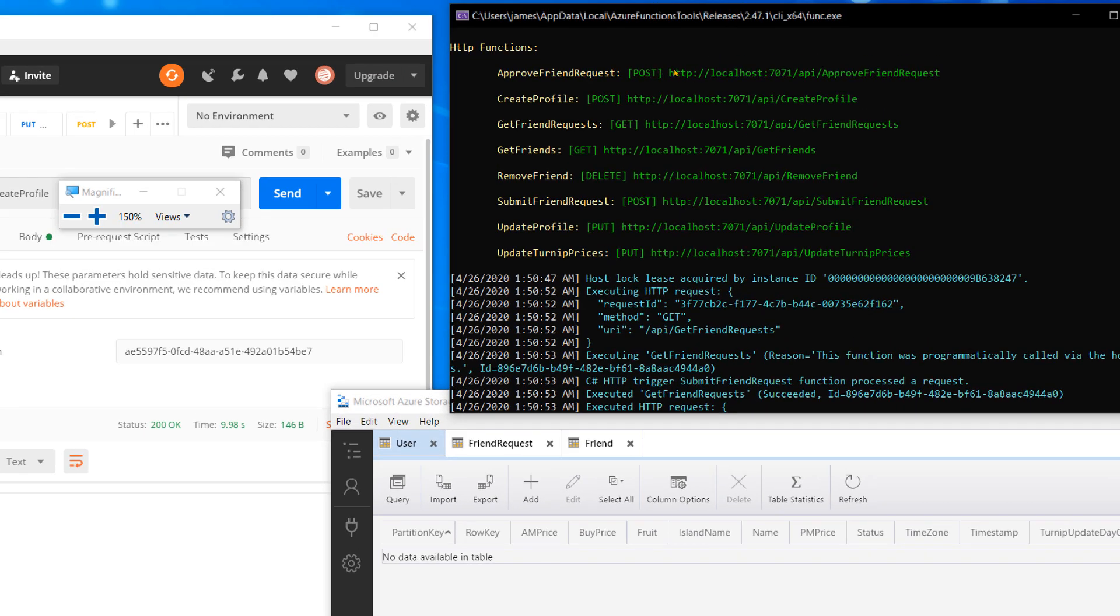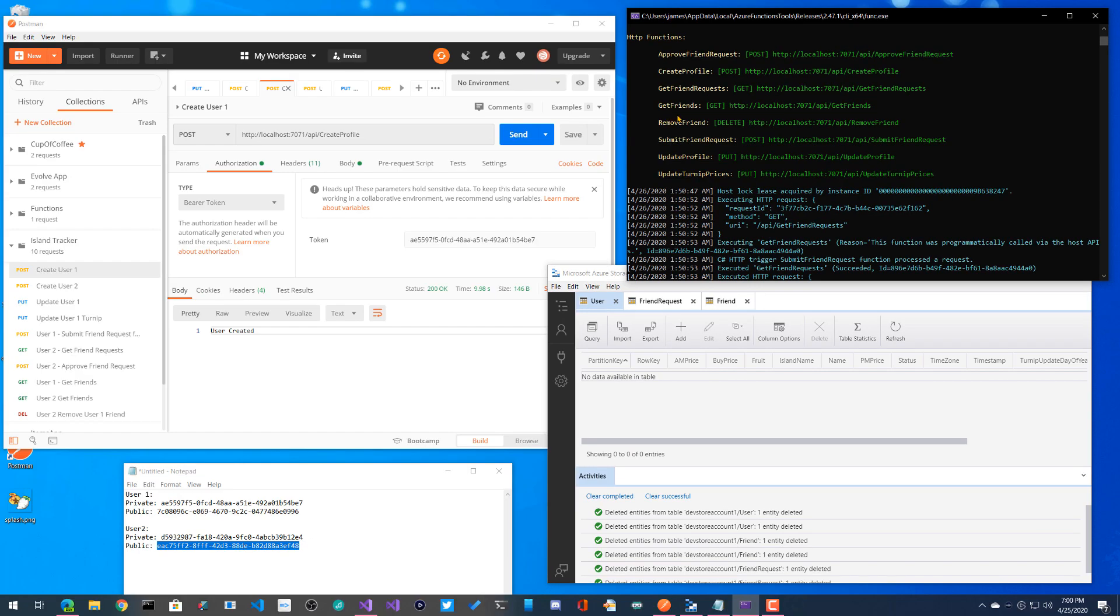We have the ability to create a profile, update a profile, update Turnip prices. We also have the ability to submit a friend request, also to approve that friend request, get friend requests, and then of course get friends, which are all the statuses, and then also remove a friend too.